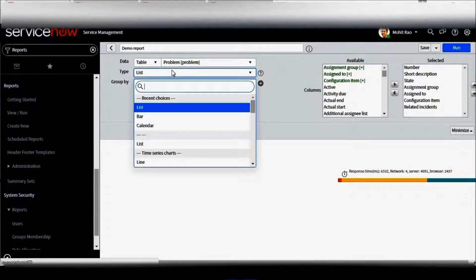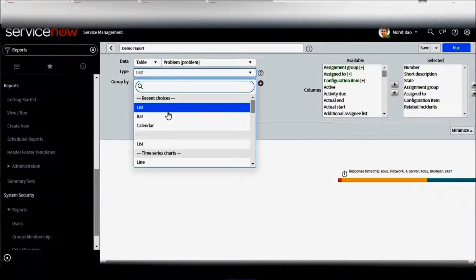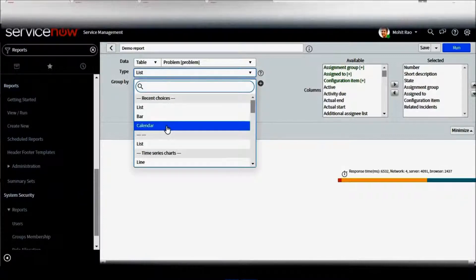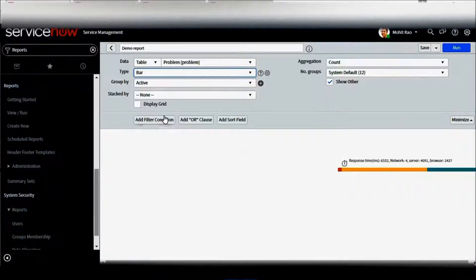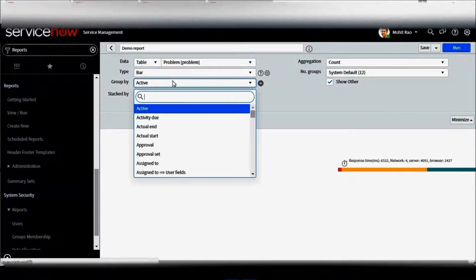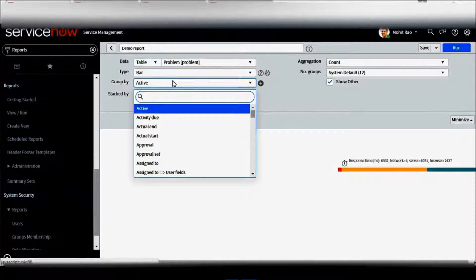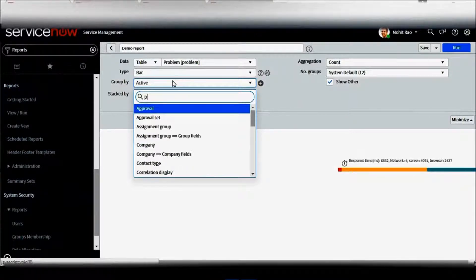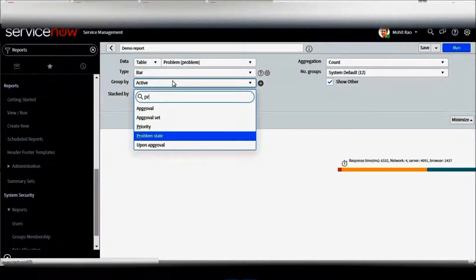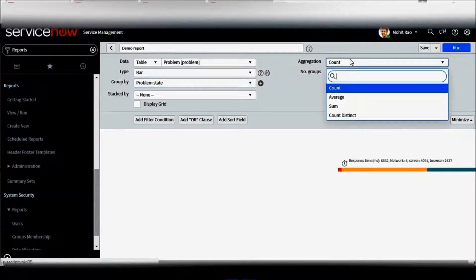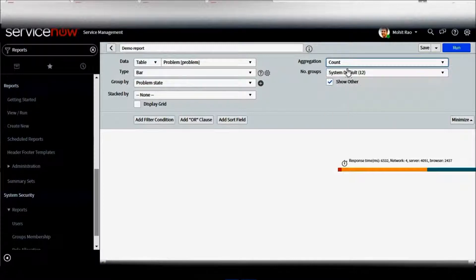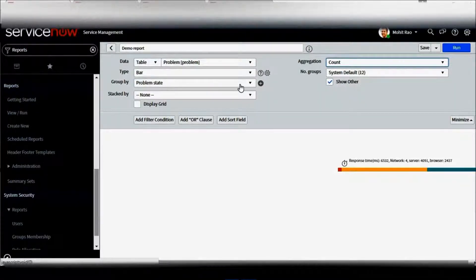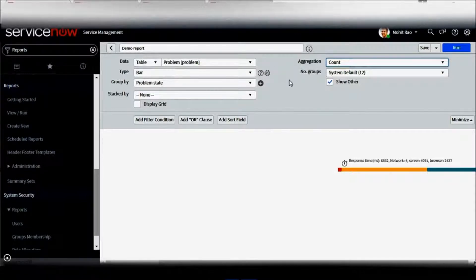We have three choices: list, bar, or calendar. Let's go for a bar chart. This is basically a chart and you can group by anything. Let's take all the problem tickets which are there in my ServiceNow instance. I can group it by problem state and I can take the count of all the problem tickets which are solved, closed, resolved, and open in my ServiceNow instance.